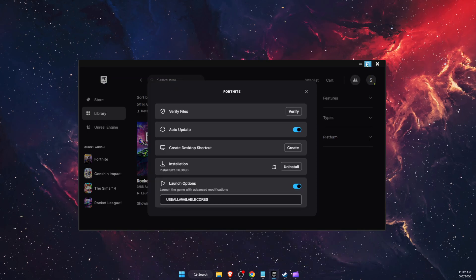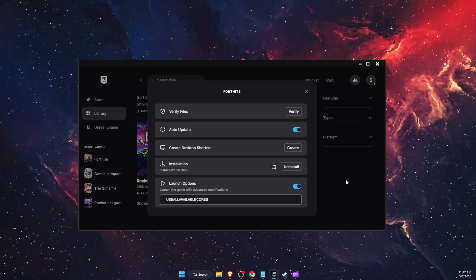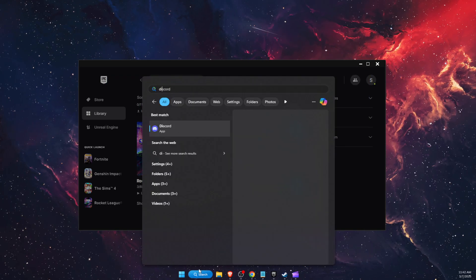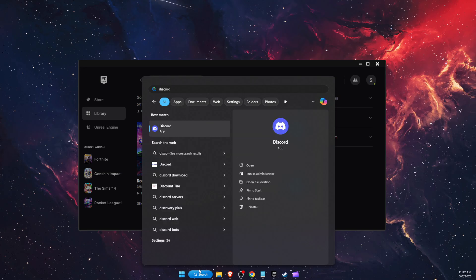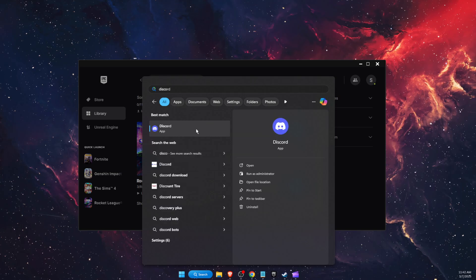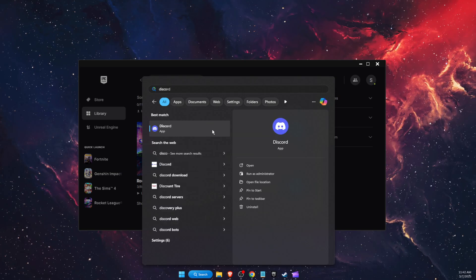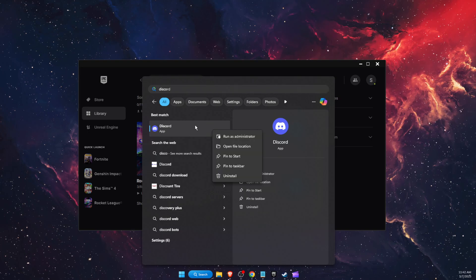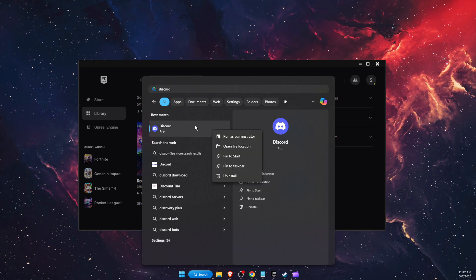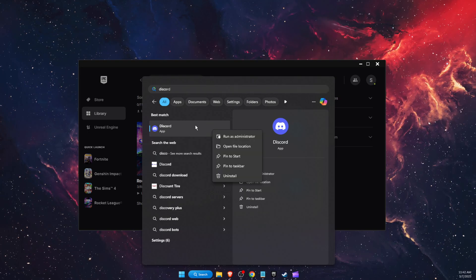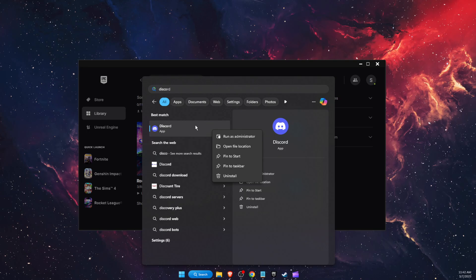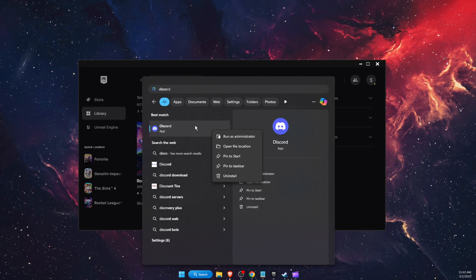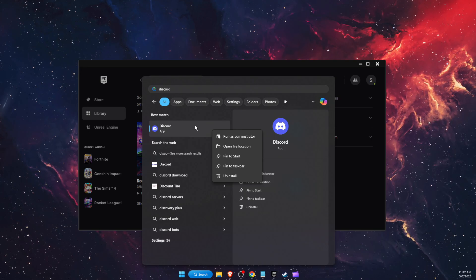Now another thing is if you are using Discord application and you have it opened, you want to close it before launching Fortnite completely. So go to your task manager and close it completely.